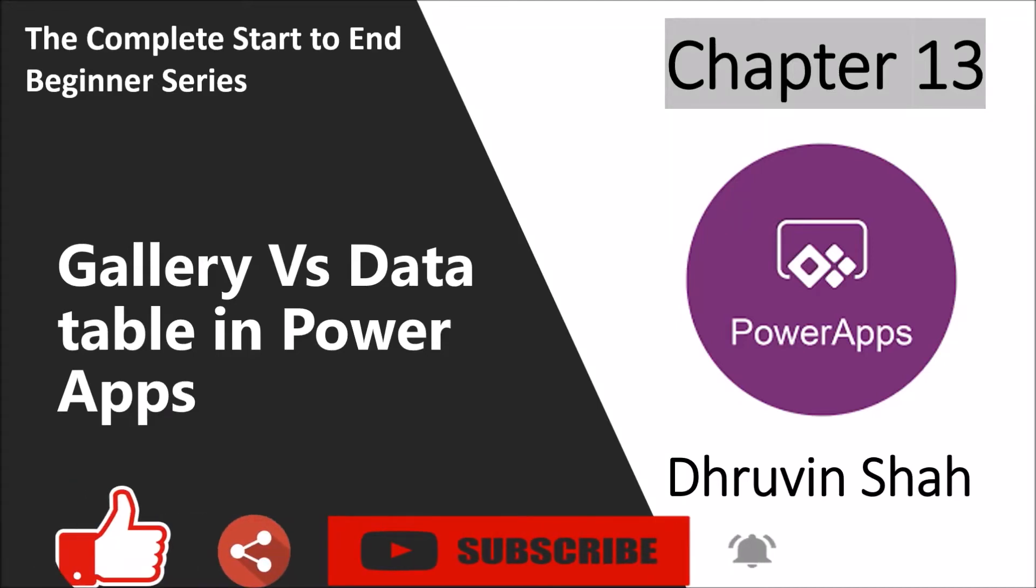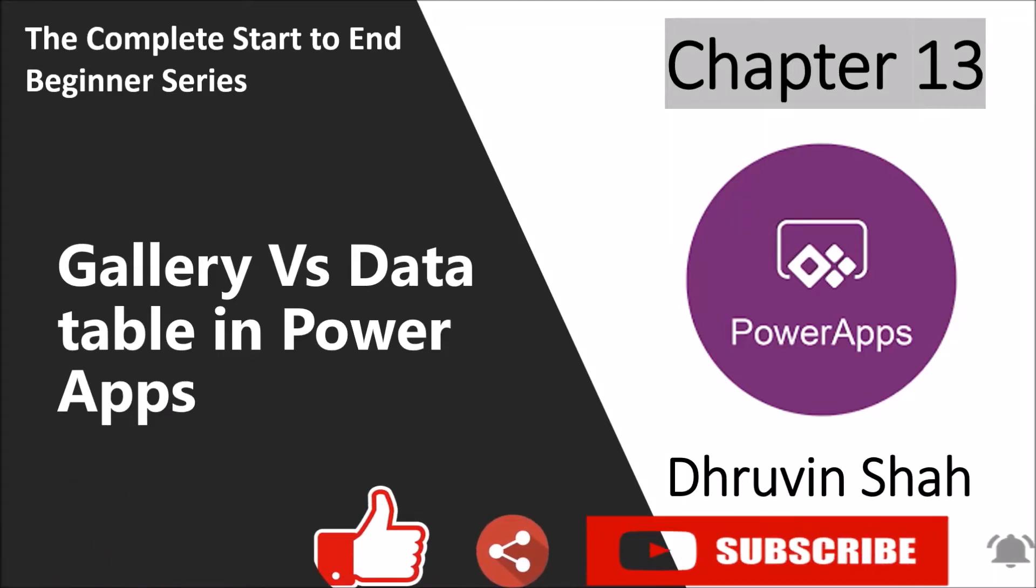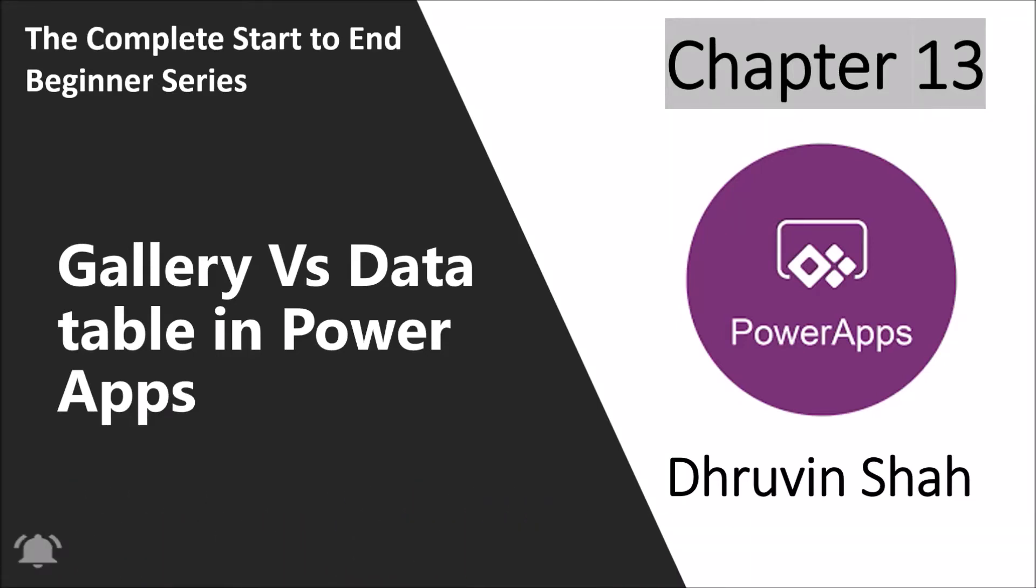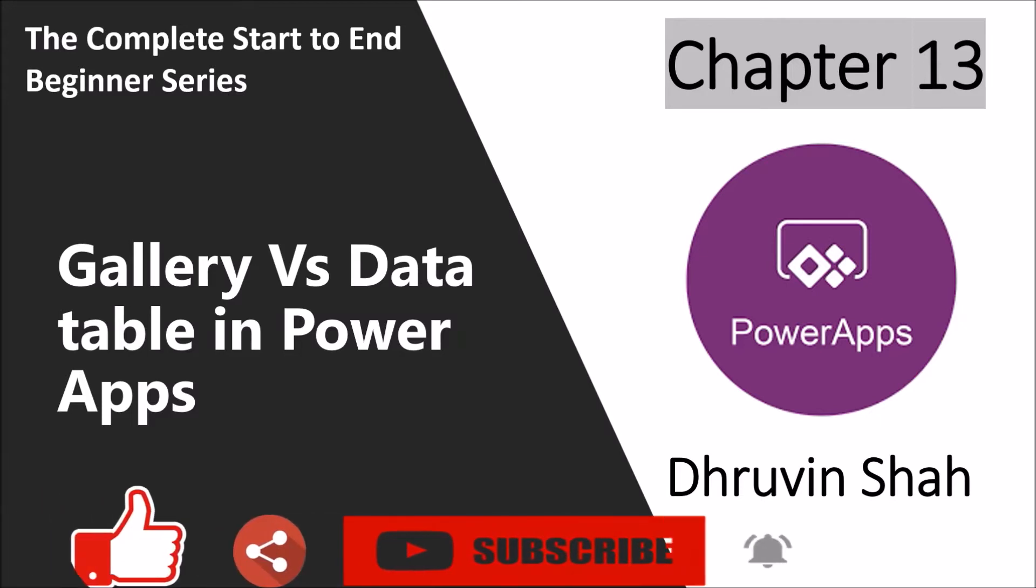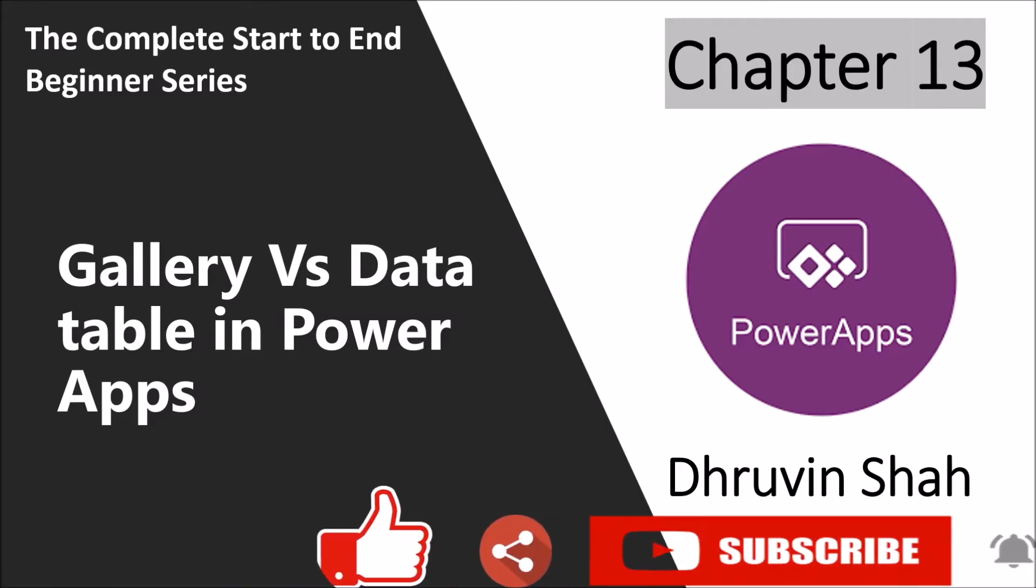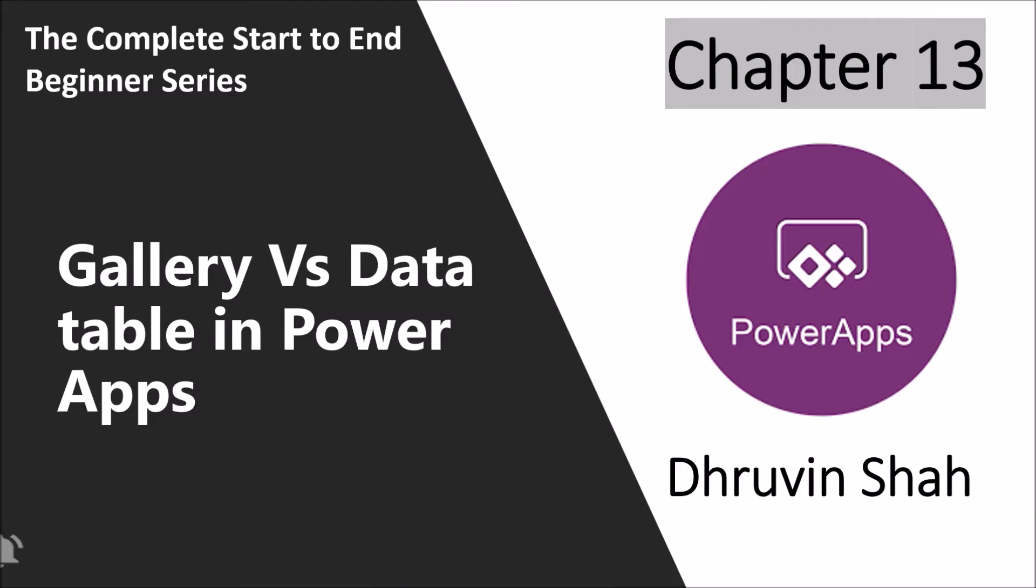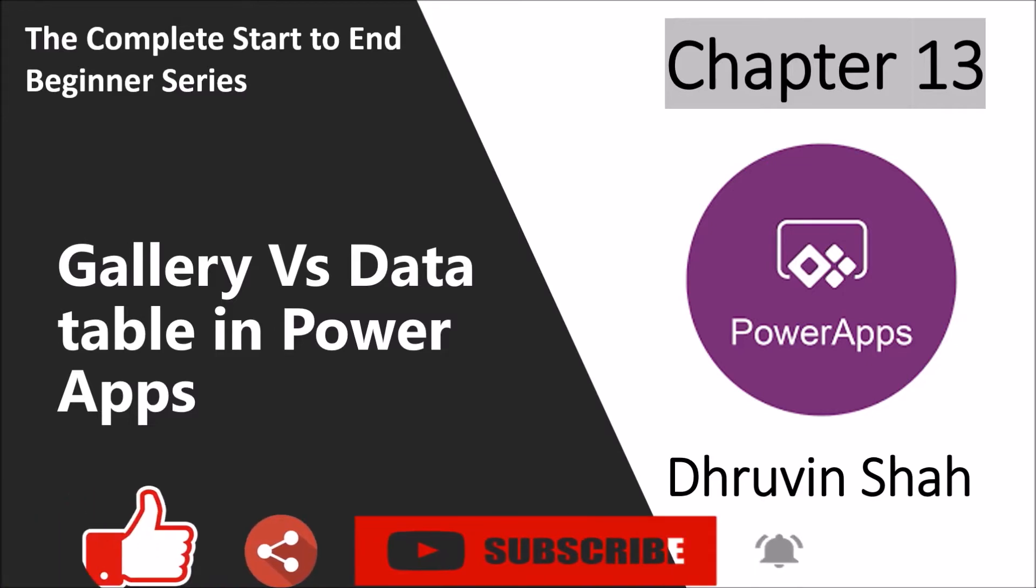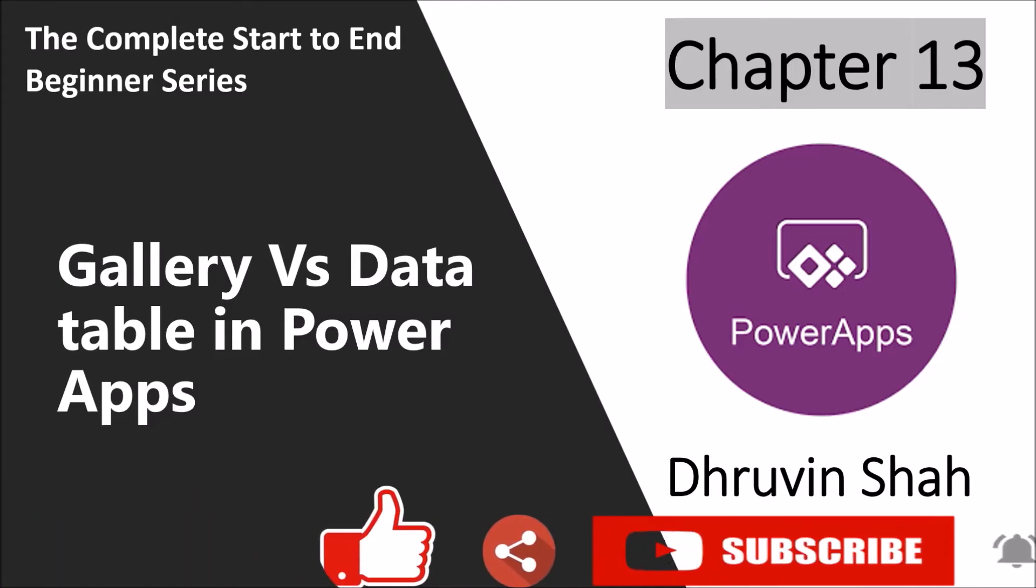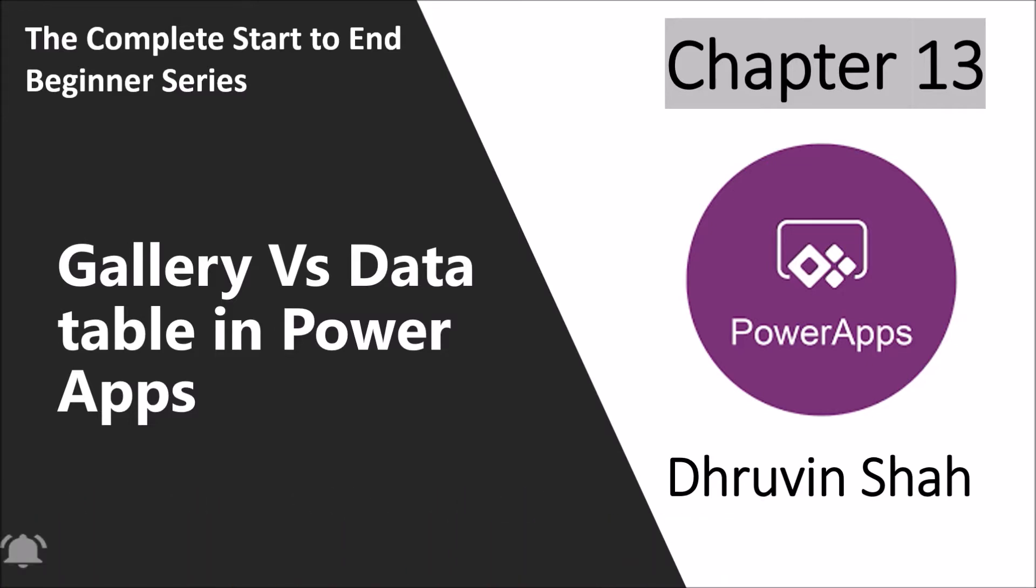Hey everyone, this is Dhruveen and I welcome you all to PowerApps Beginner Series. You are watching the 13th part of this series and in this session we are going to talk about gallery and data table control in PowerApps. So now, let's get started.